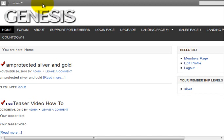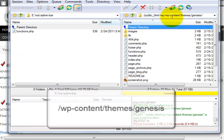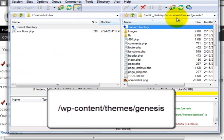Here's how to do it. It's actually extremely simple to do. All you need to do is go into your theme. In this case, I'm in my Genesis theme, and that's under your WP-Content Themes, and then you're going to have a forward slash and a theme name.